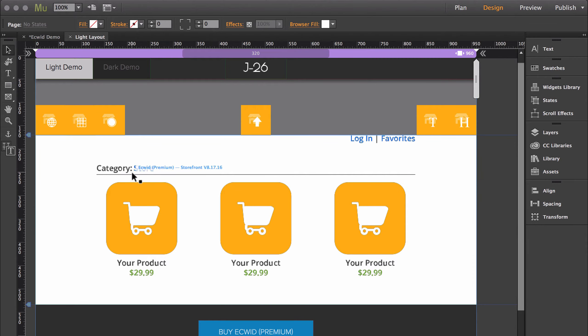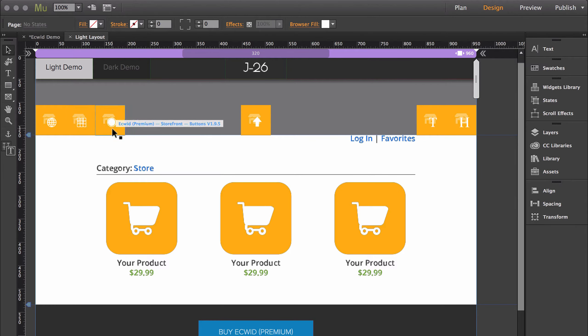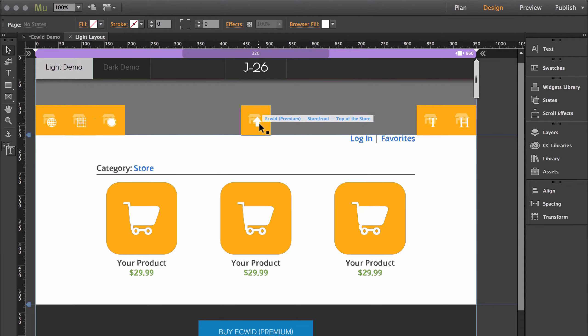You have the main storefront widget, then you have global, product grid, buttons, top of the store, text, and headers.